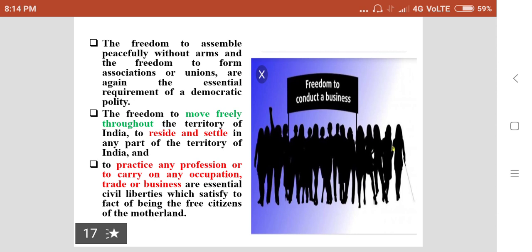Freedom to assemble peacefully without arms and the freedom to form associations or unions are essential requirements of a democratic polity. The freedom to move freely throughout the territory of India, to reside and settle in any part of India, and to practice any profession or carry on any occupation, trade or business are essential civil liberties which confirm the status of being free citizens of the motherland.